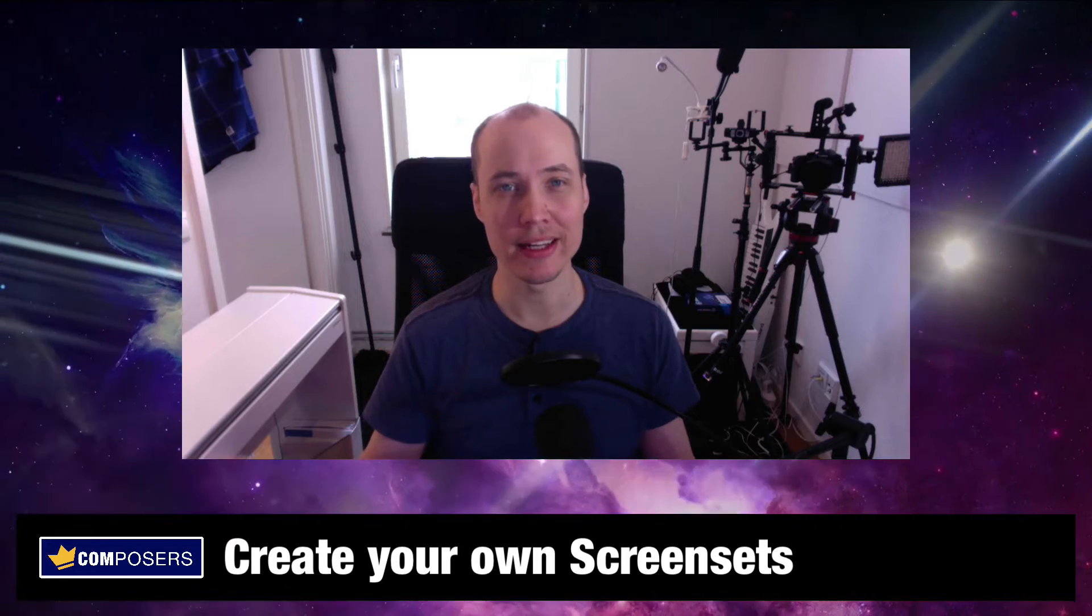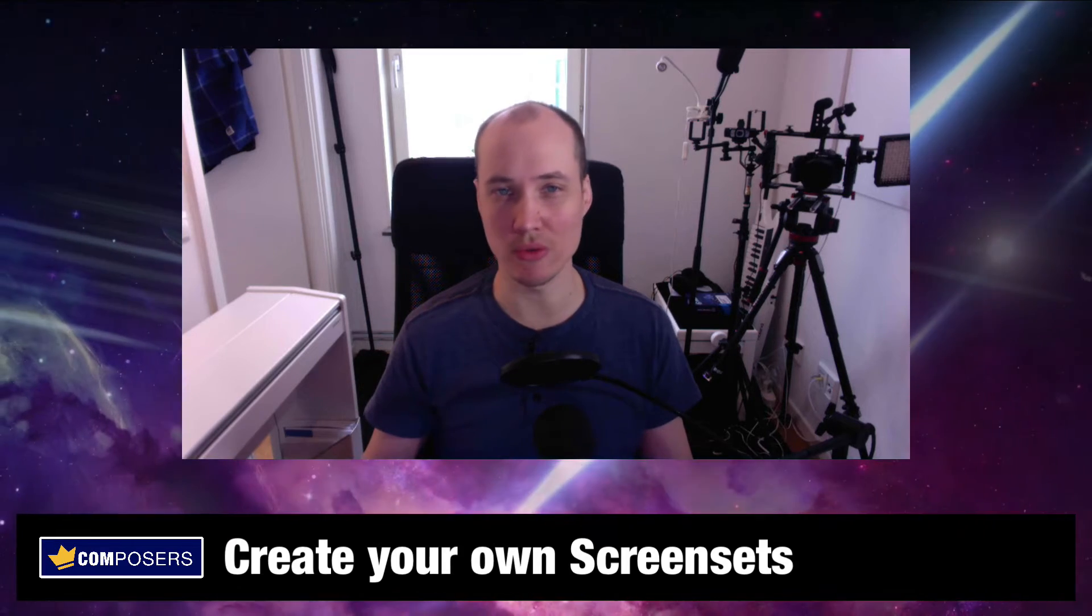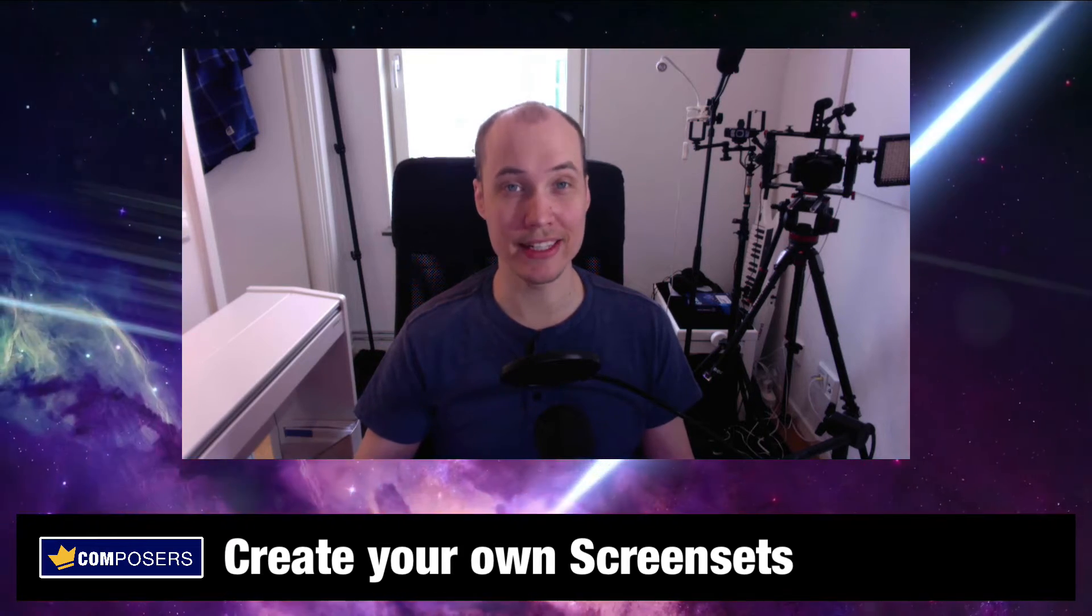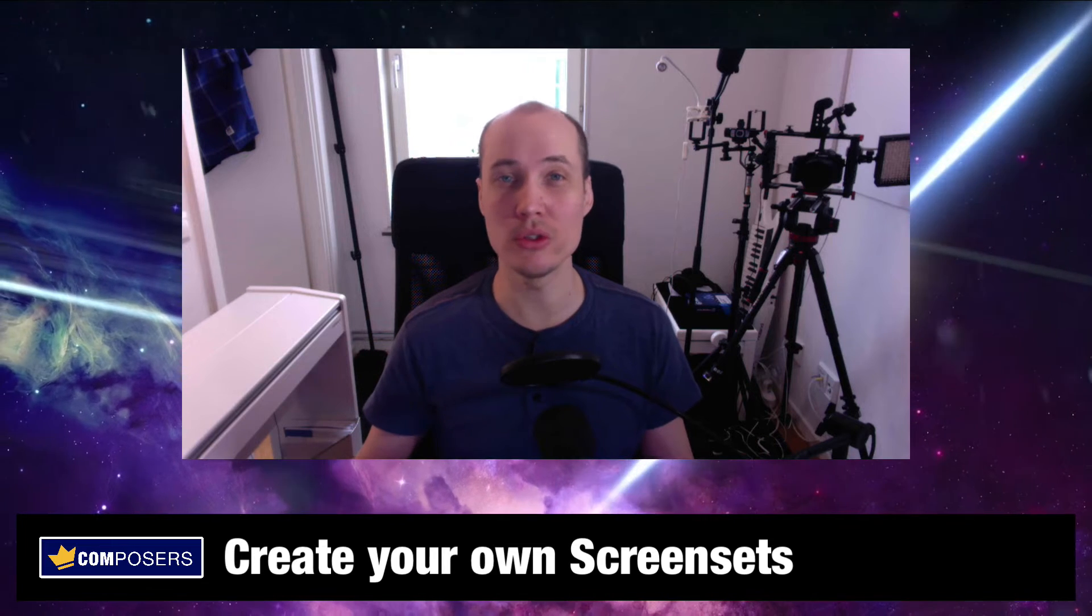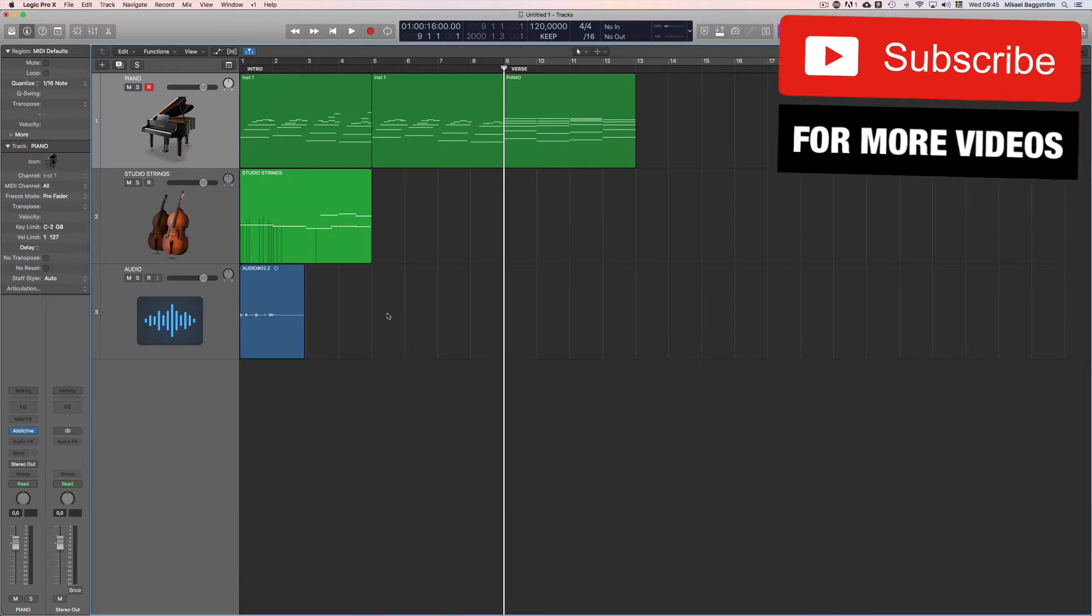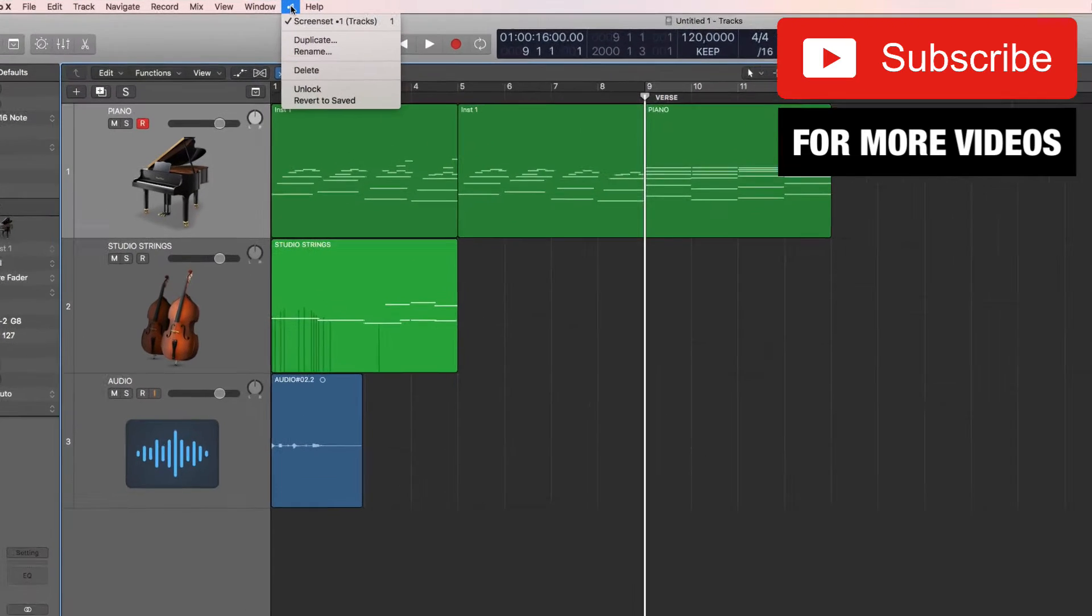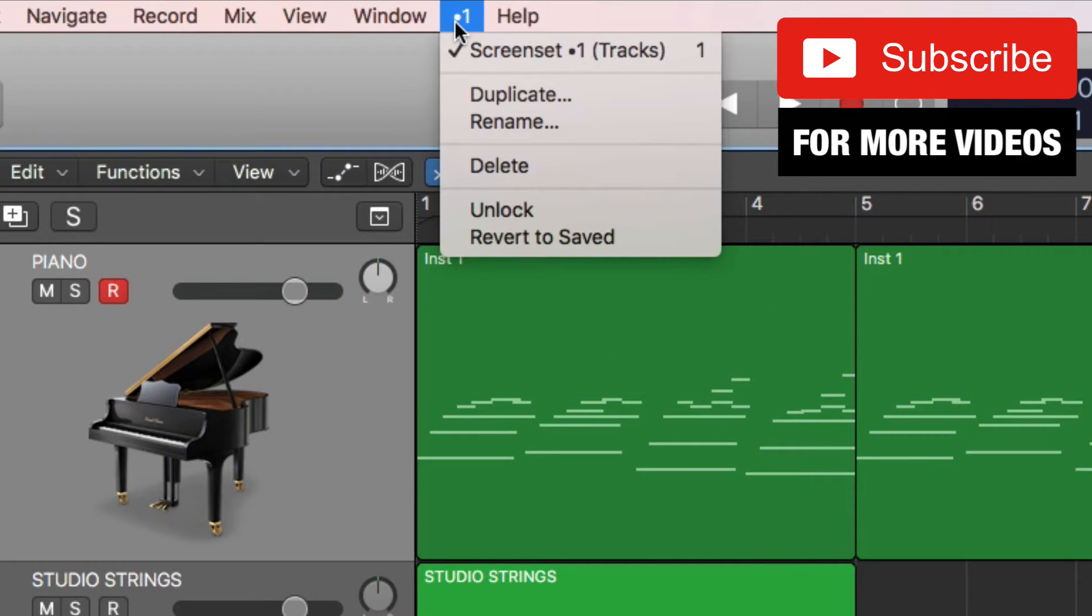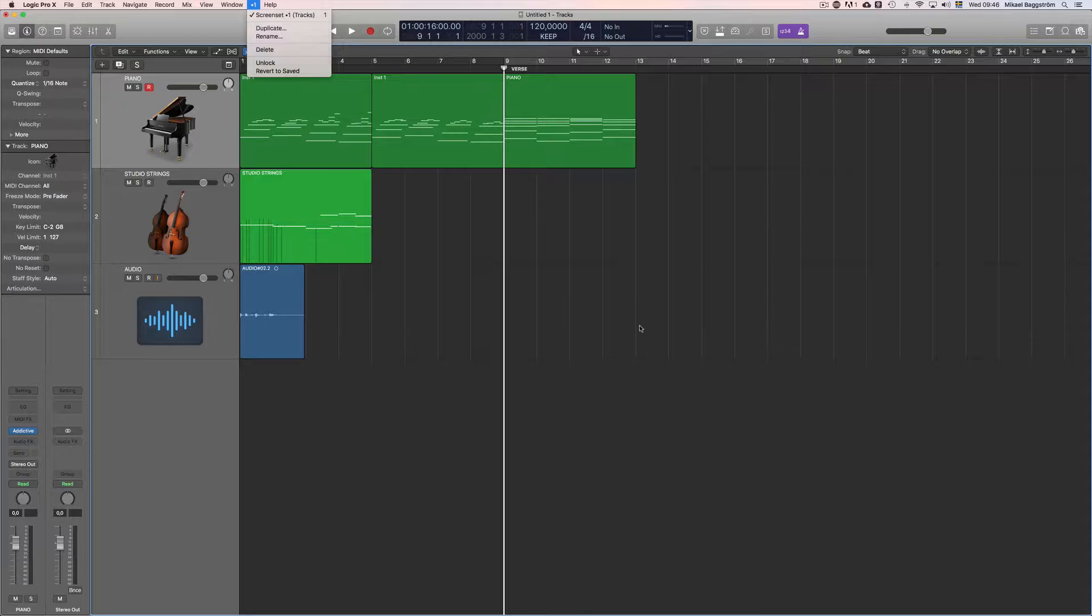You can, and that is what screen sets are for. So let's dive right in and I will show you how you use this feature. All screen sets in Logic are saved up here in the menu where you can see number one now. And you will always have at least one screen set, for now that is the default screen set that you start with.